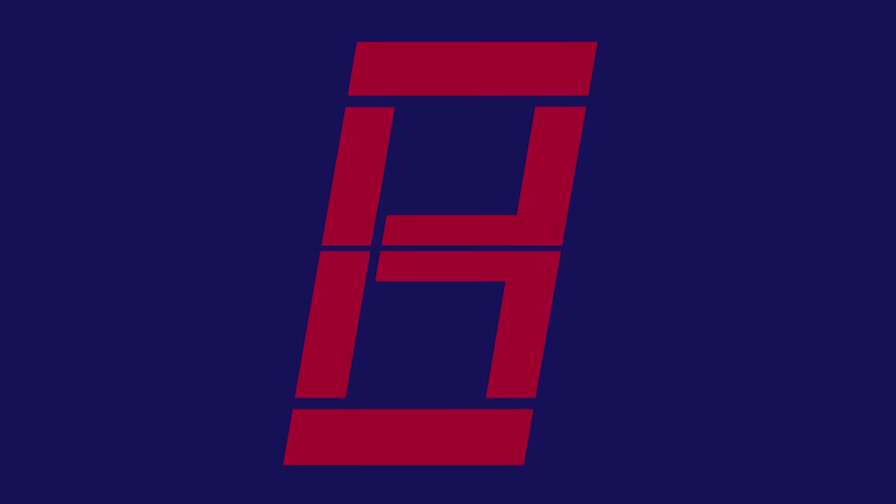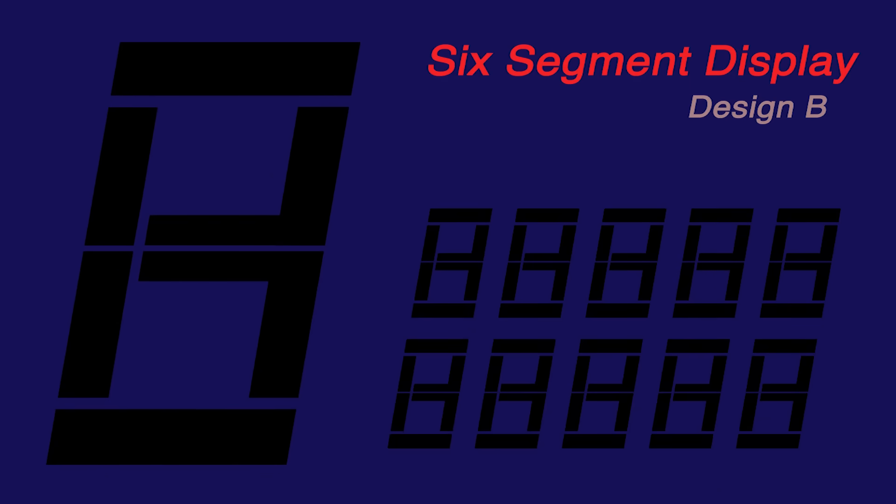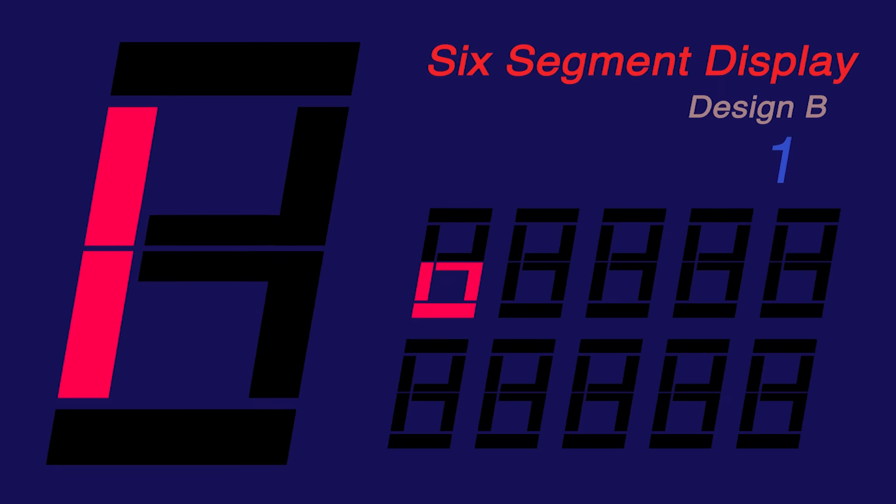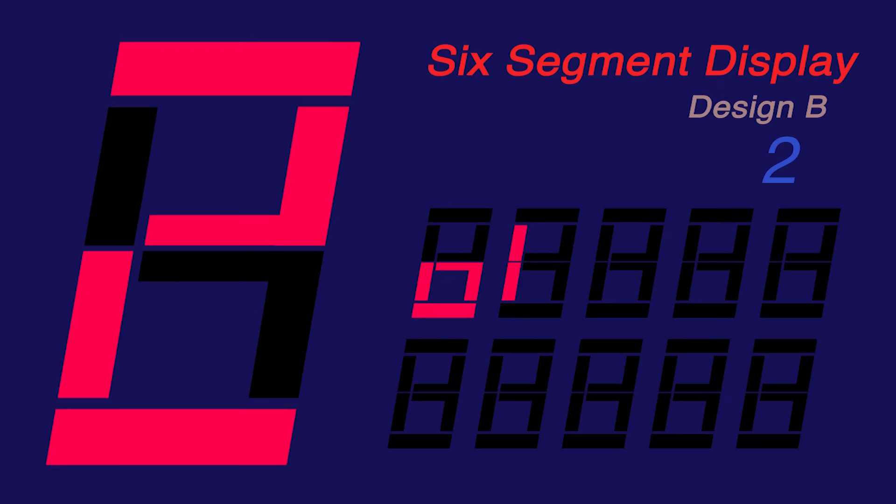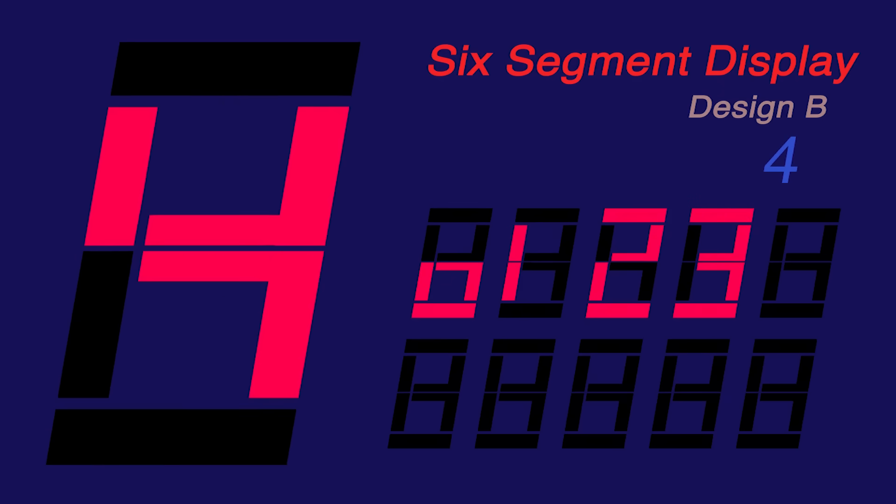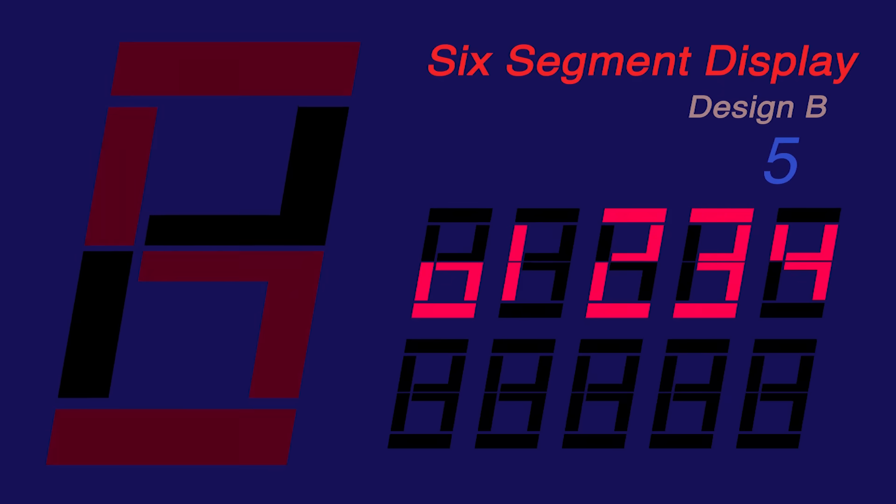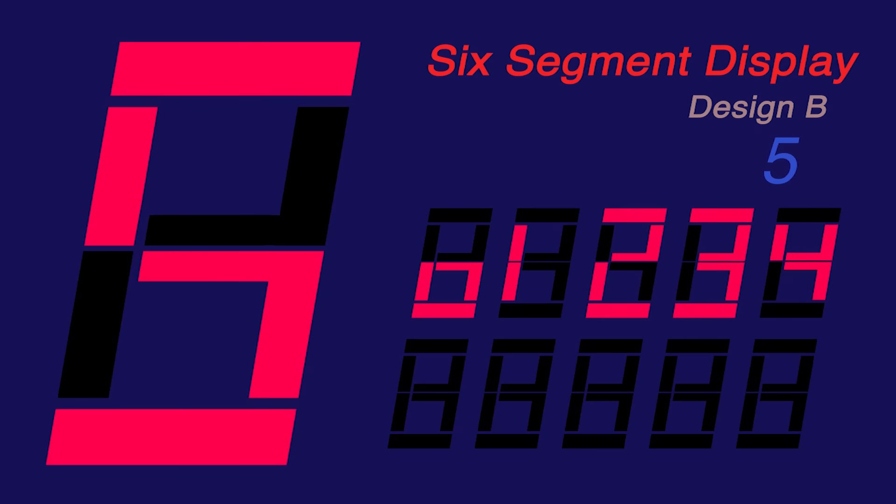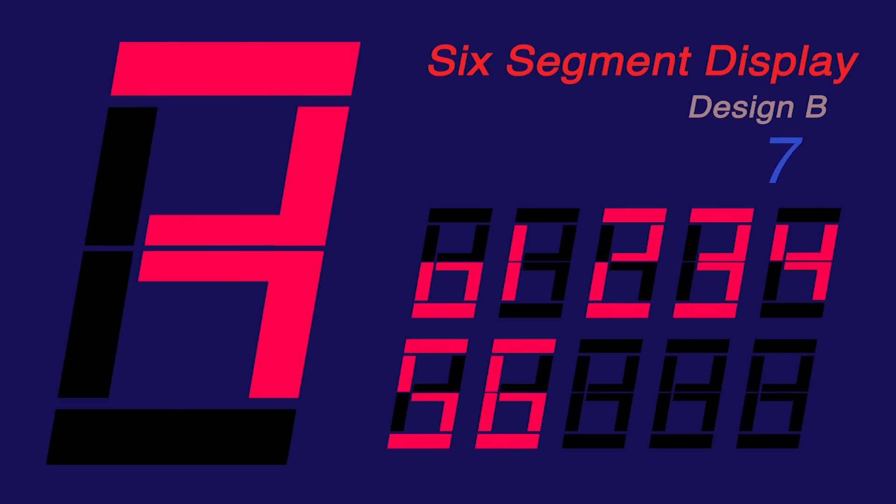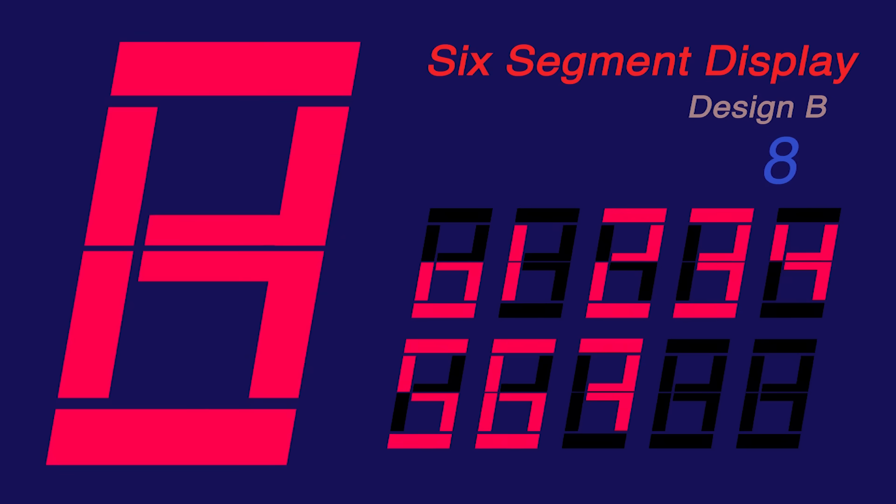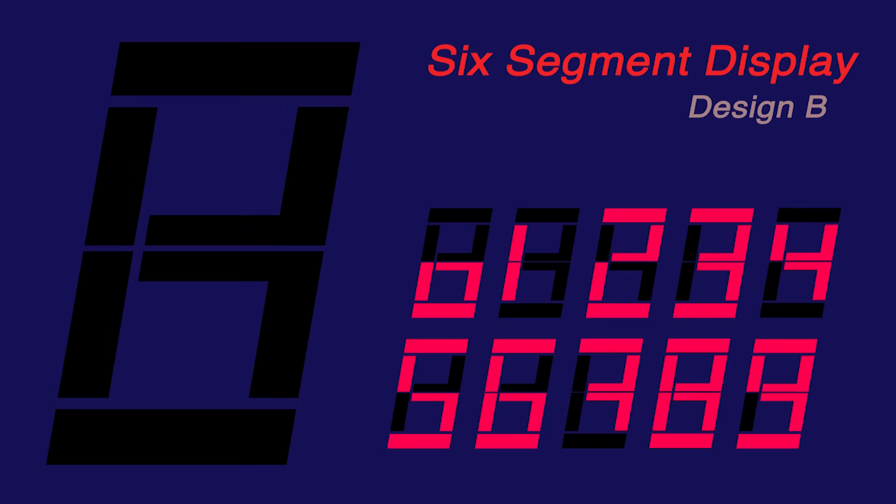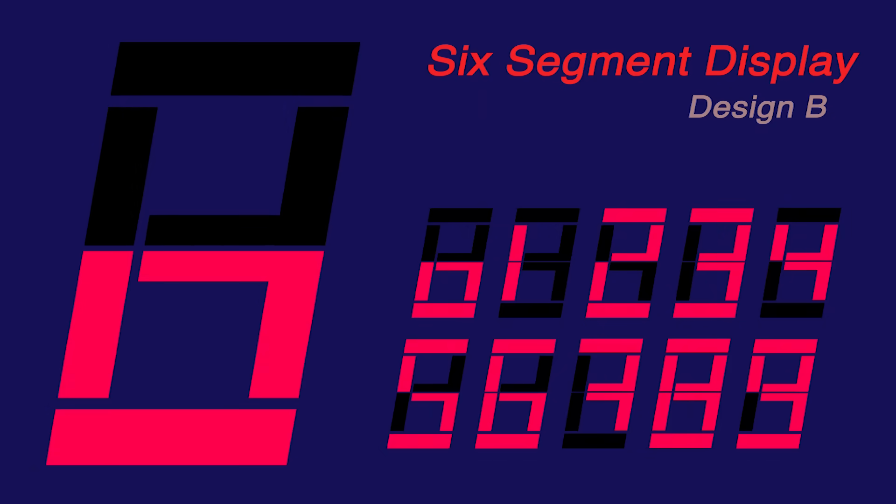Here's another display that looks more like the original seven segment display. This time, the zero is shrunken.